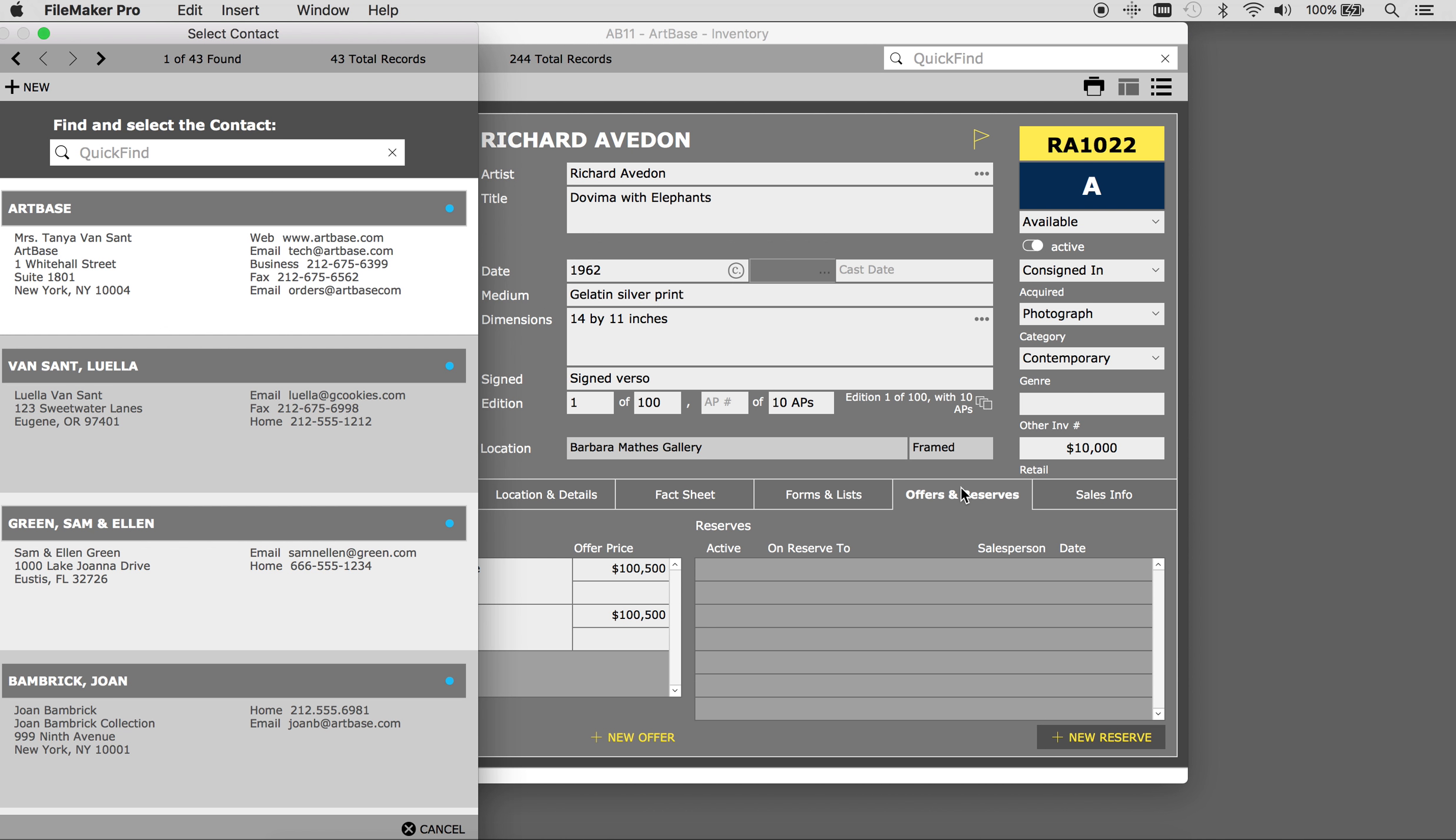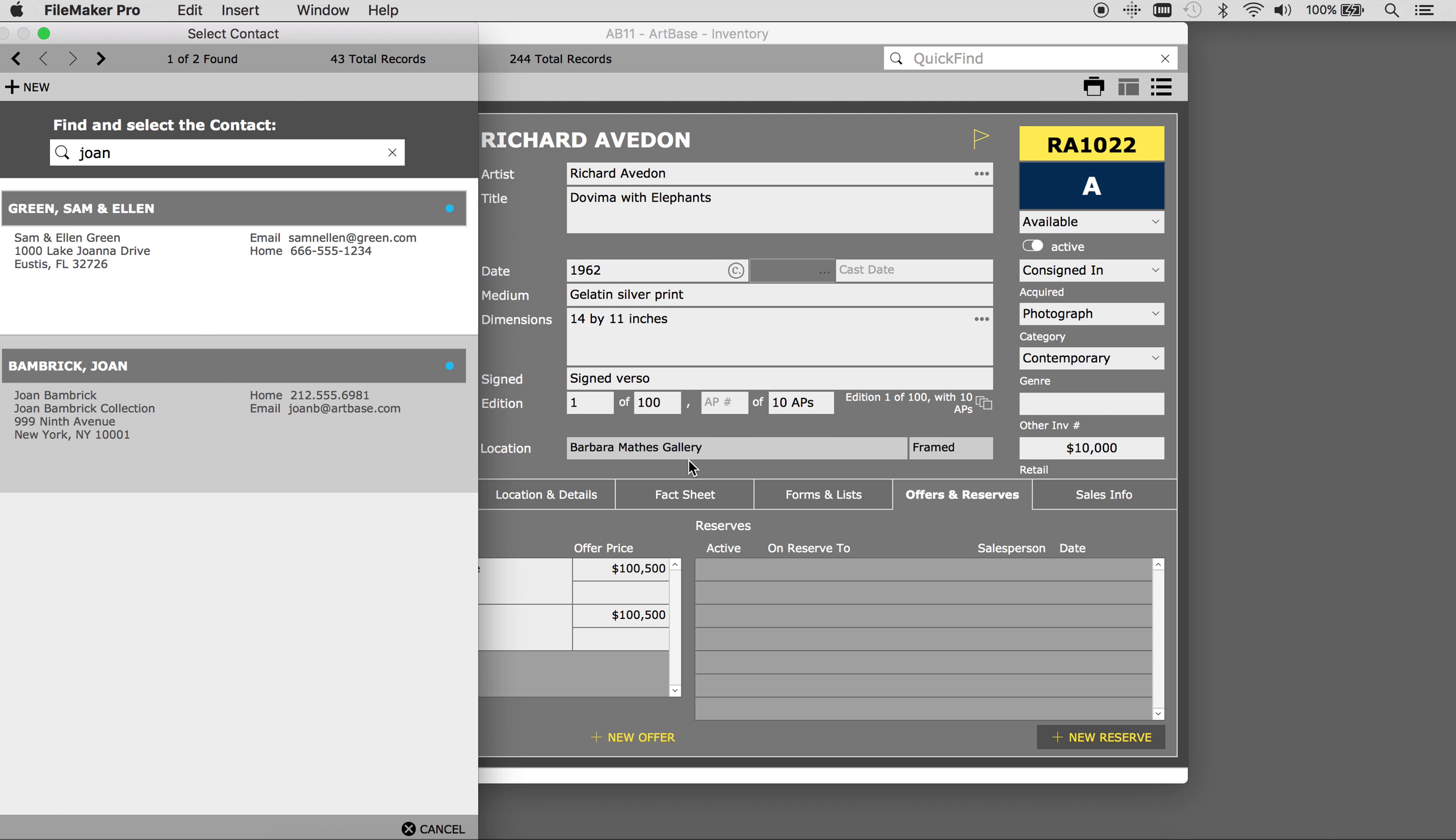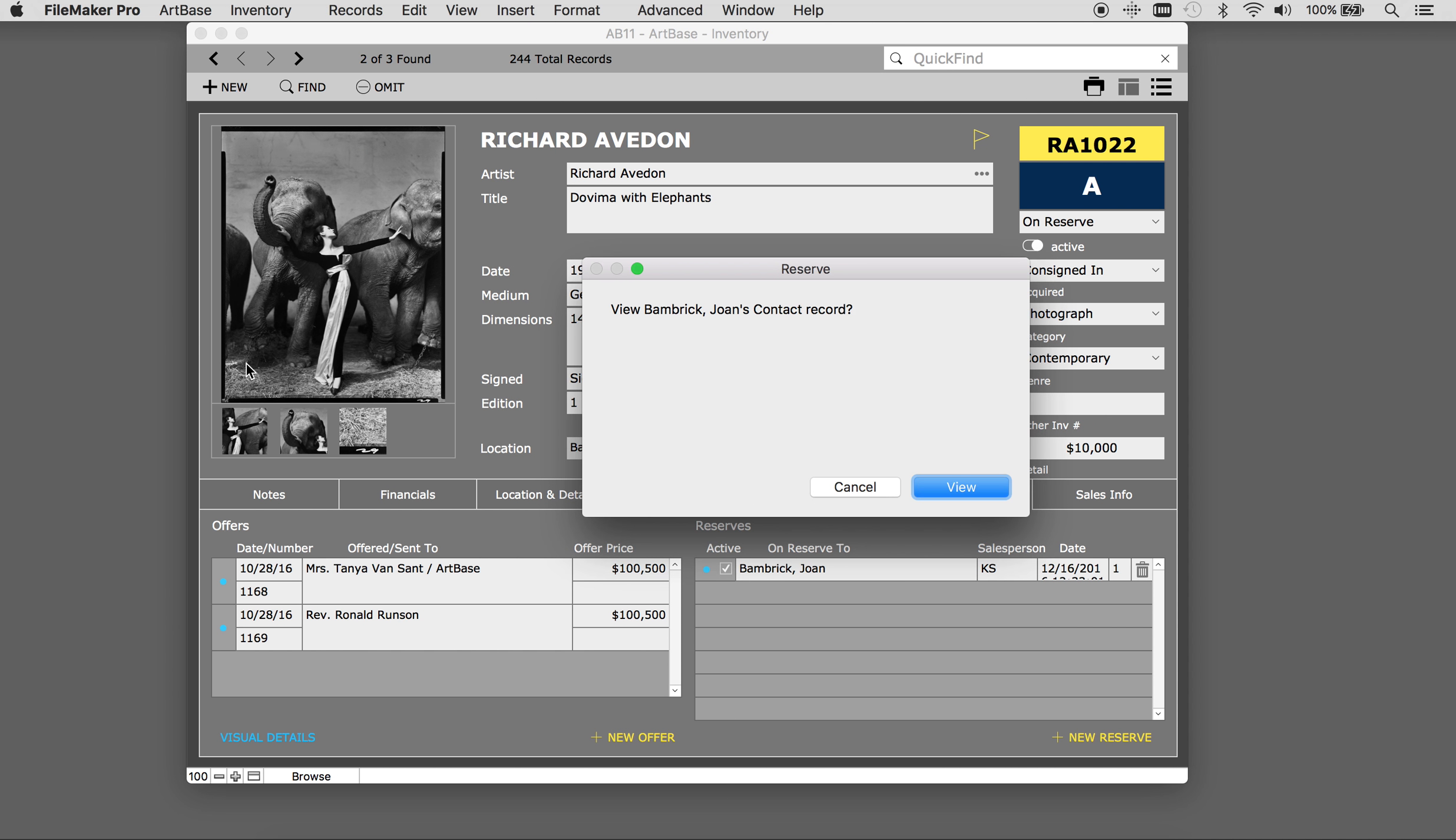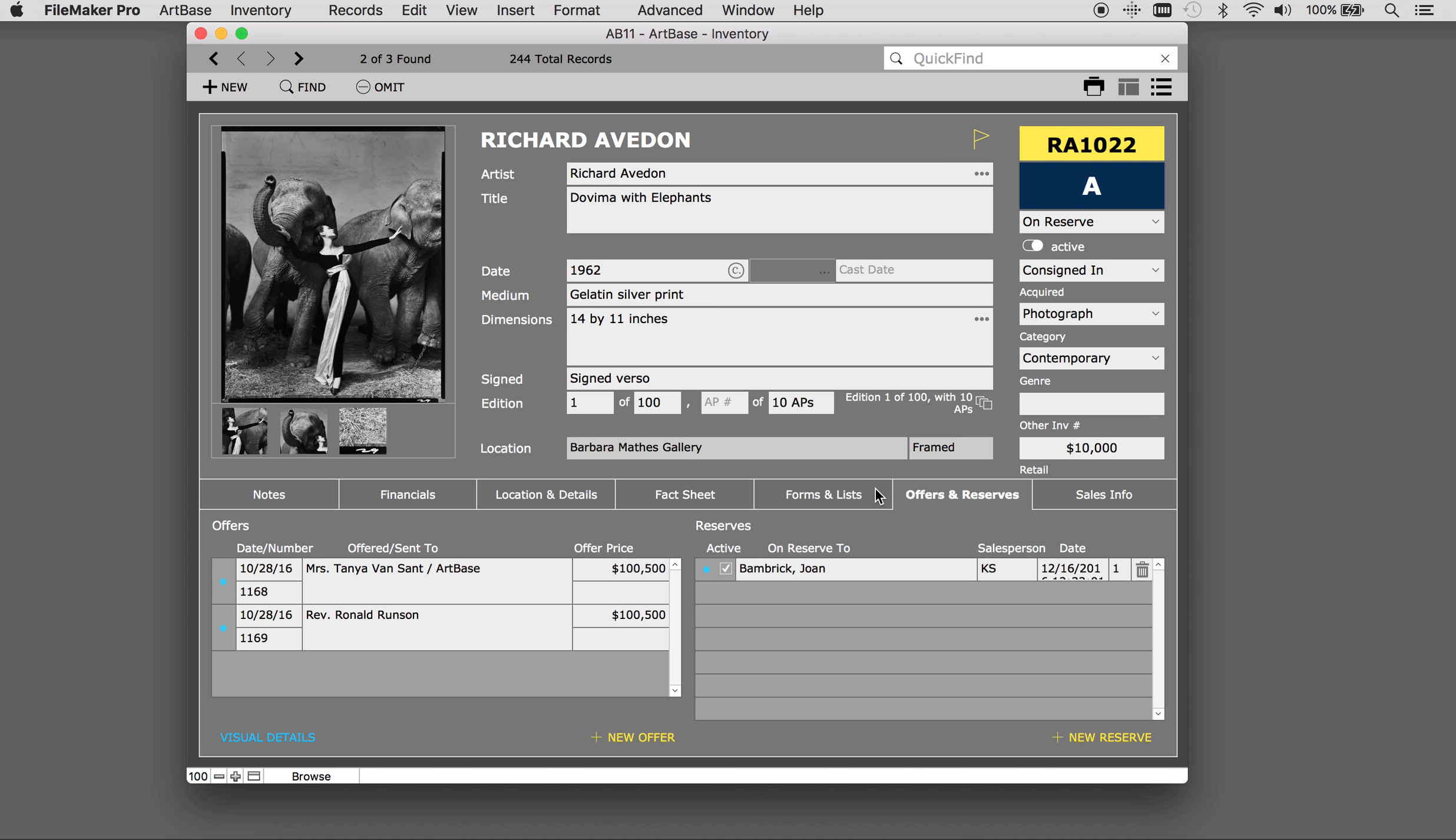Find the person reserving the work and select them. And now the work has an active reserve. You can see the reserve here. You can see the timestamp here as it was created.